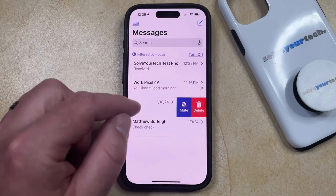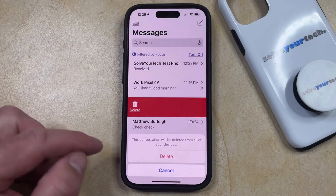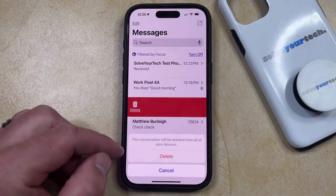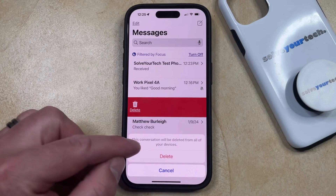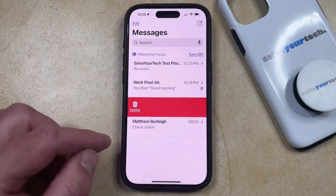Now you can choose to tap the Delete button, and then you can tap Delete again to confirm that this conversation will be deleted from all of your devices.